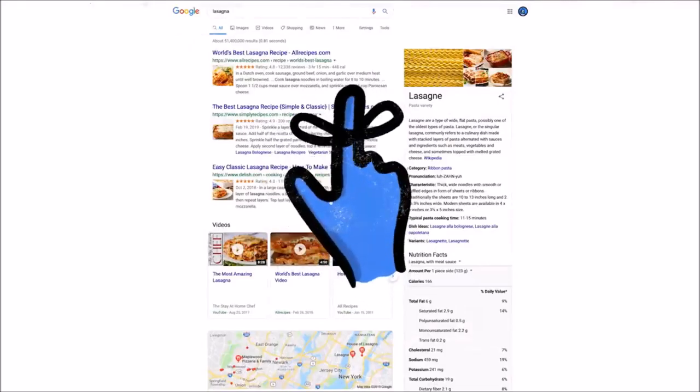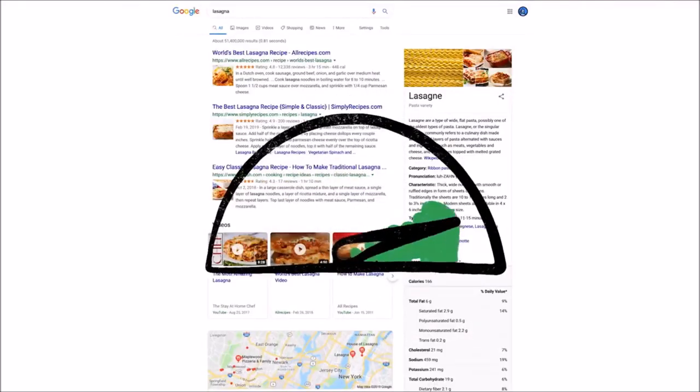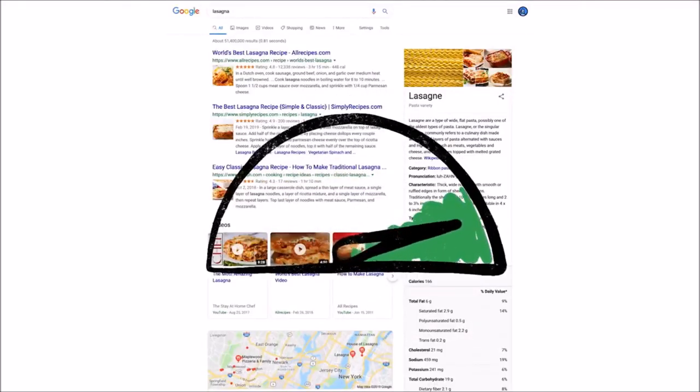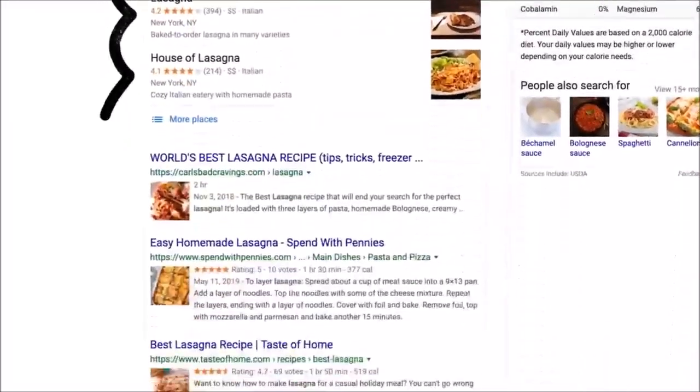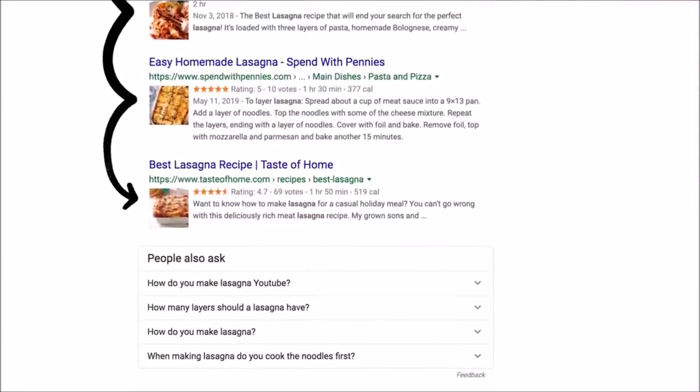Oh, and one last thing to remember. We use responses from raters to evaluate changes, but they don't directly impact how search results are ranked.